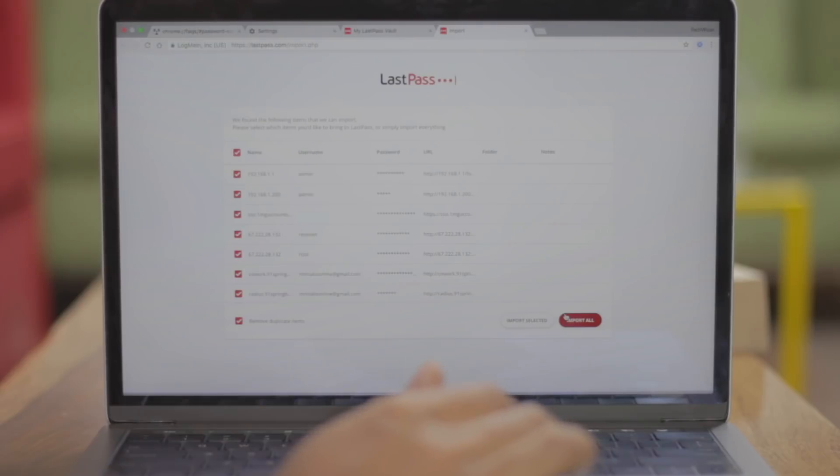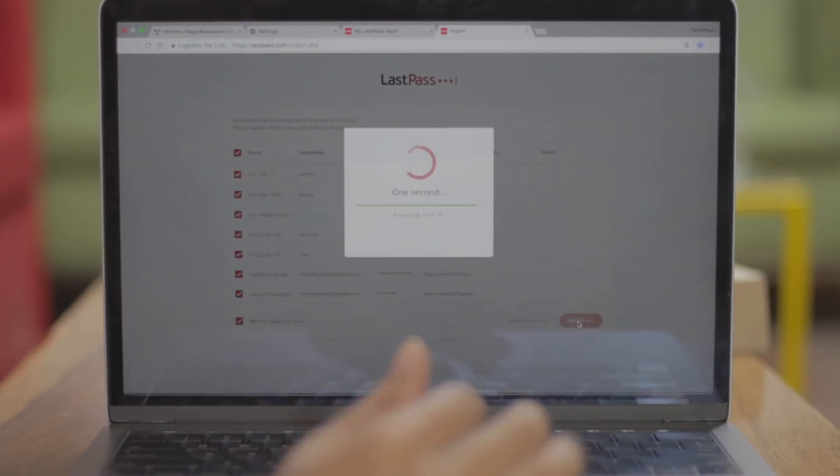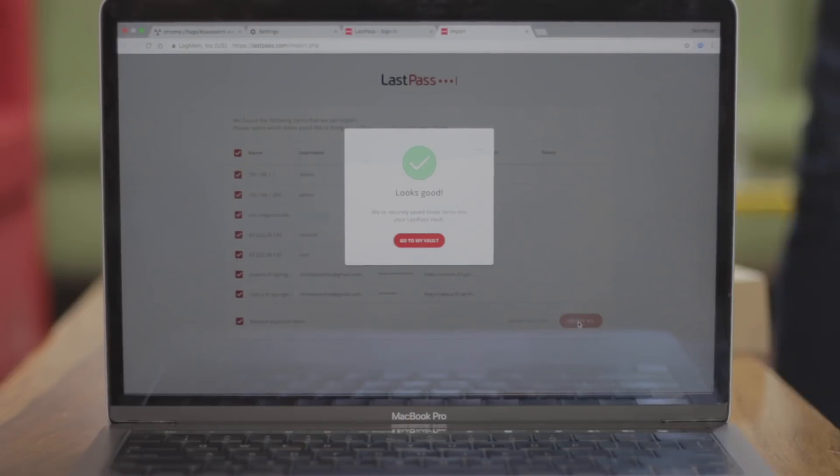If you are like me, who has been using Google Chrome to store all the login passwords, then now is the time to move to a third-party password manager. But why? In Google Chrome, all the passwords are stored in simple plain text. So if somebody gets access to your Google account or even your device password, they have pretty much access to all your passwords.